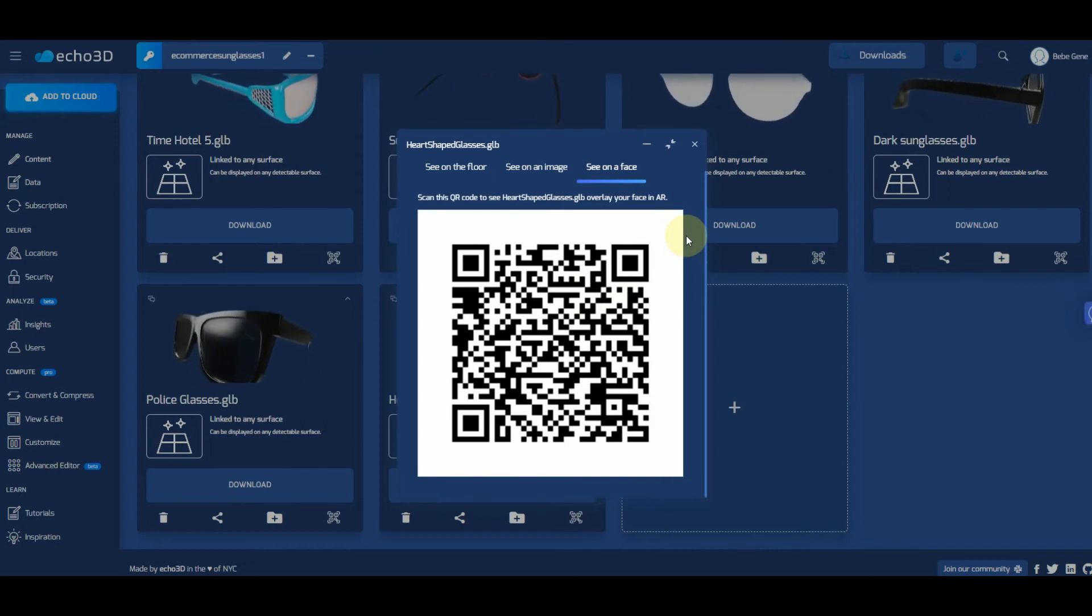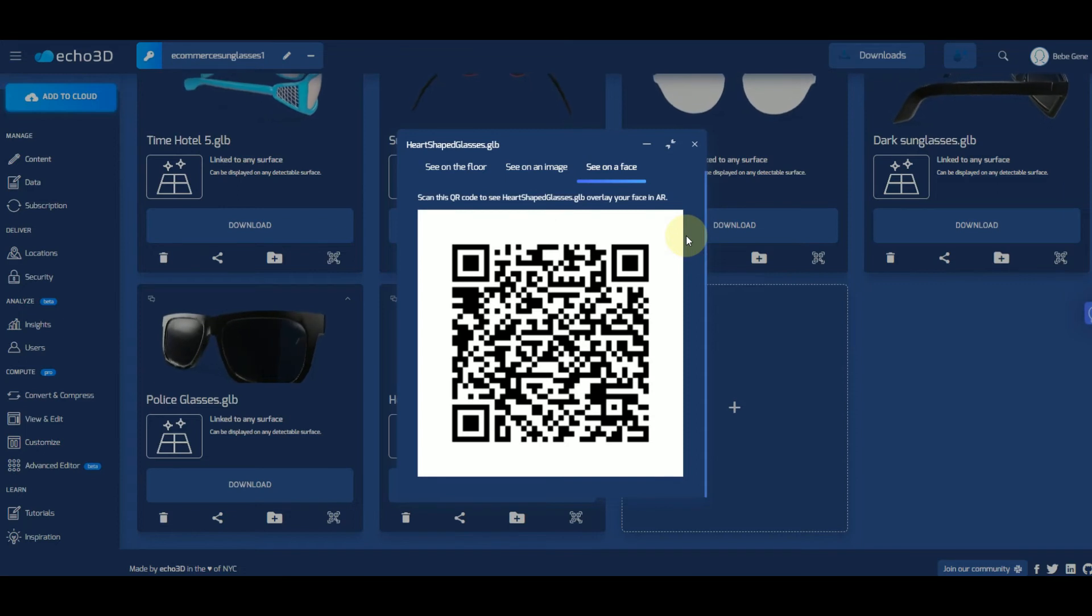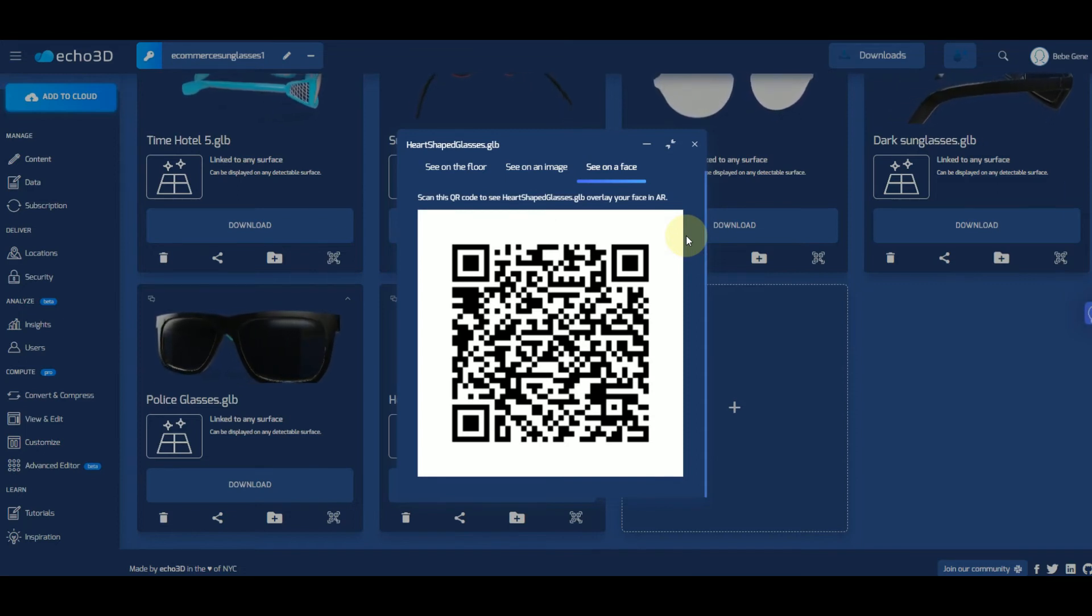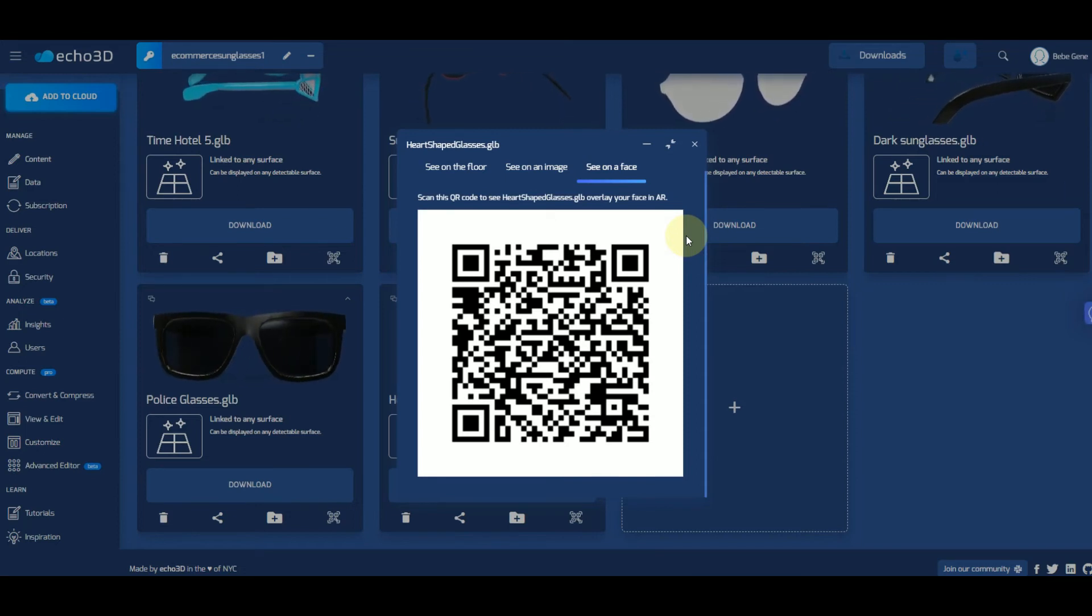You can also have this QR code set up right next to your products if you'd like, and that way anyone can just scan it and try it on right then and there.